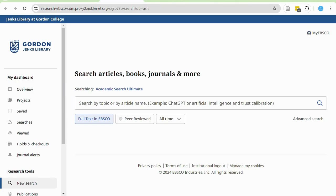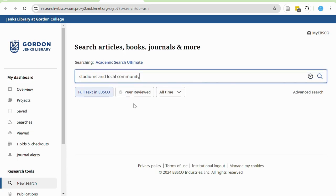On the search page is the search box. When searching in a database, use two to three keywords rather than your entire research question. For example, if you're researching the impact of sports stadiums on the local community, you would search for stadiums and local community. The AND Boolean operator tells the database to find articles with both keywords.